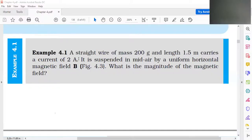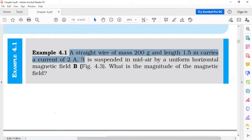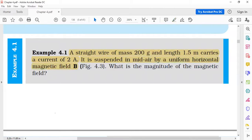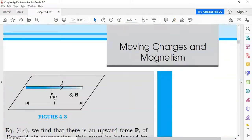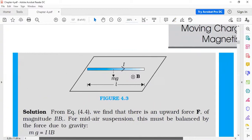Good afternoon, dear students. In this session, we will discuss a straight wire of 200 grams and length 1.5 meter that carries a current of 2 ampere. It is suspended in mid-air by a uniform horizontal magnetic field B. We need to find the magnitude of the magnetic field. The diagram is shown here and we'll work through this numerical.